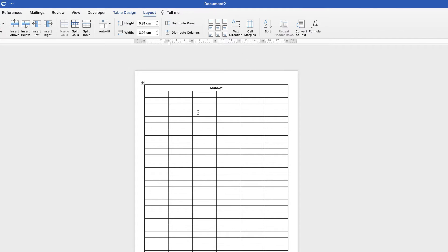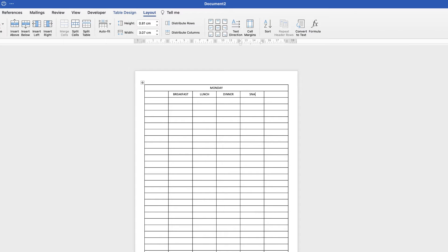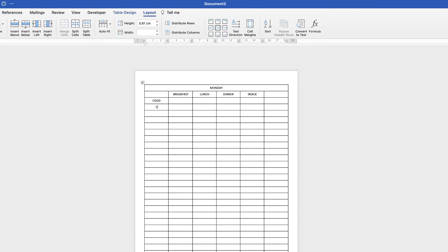Now here we'll type breakfast, go along to the next cell, pop in lunch, dinner and then snacks. Then in this cell here we'll type food and then in this cell here we'll type calories.